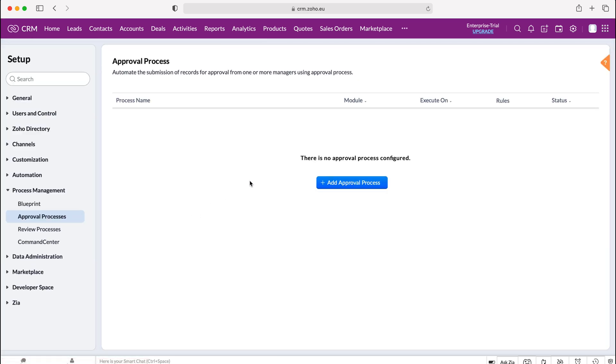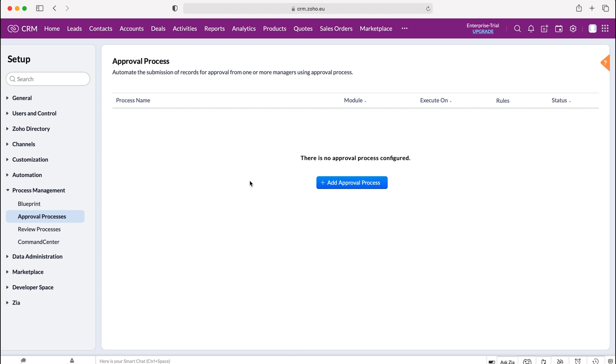Now the approval process is really useful. It essentially allows or puts records in a situation where they require approval before they can be used. This can be a great way of ensuring that only useful records are added into the system and we can set this approval process anytime a record is added or anytime a record meets a certain criteria that indicates it requires approval.